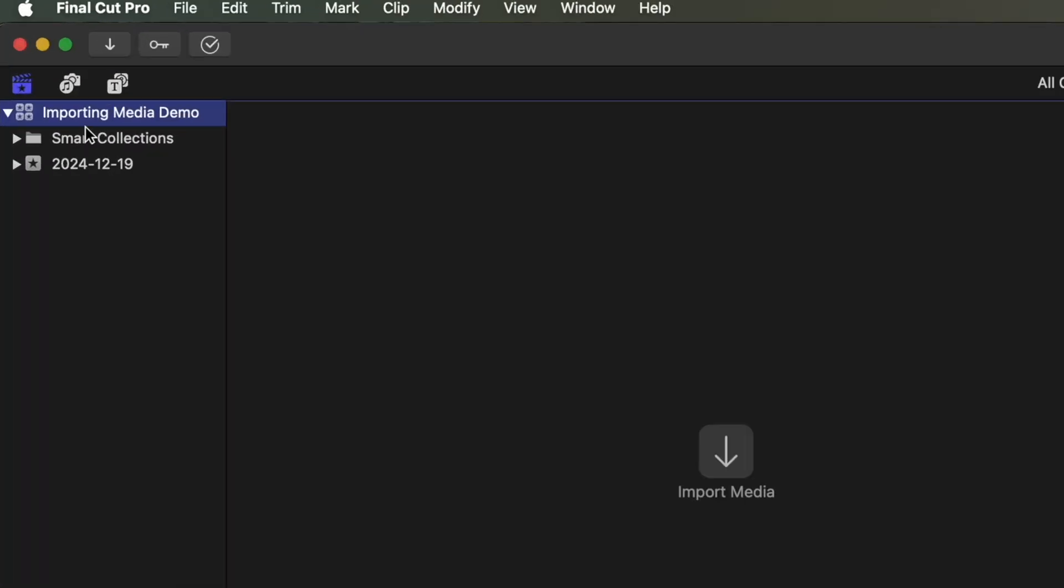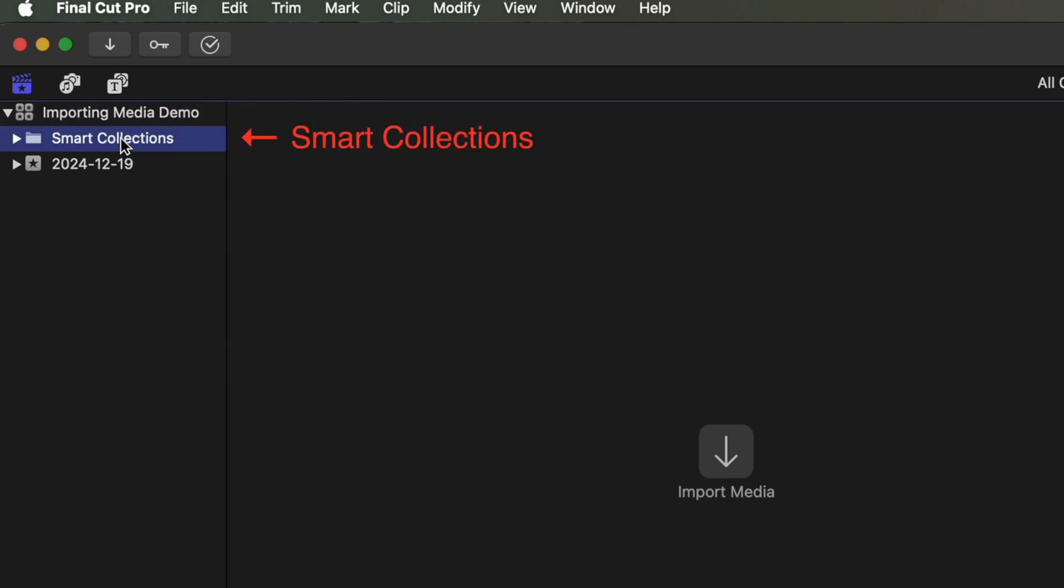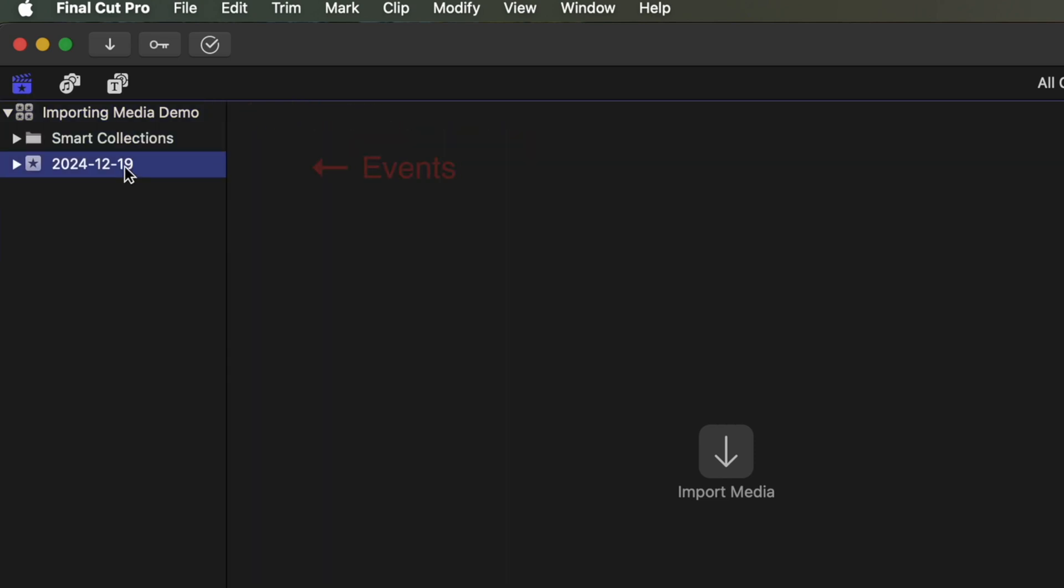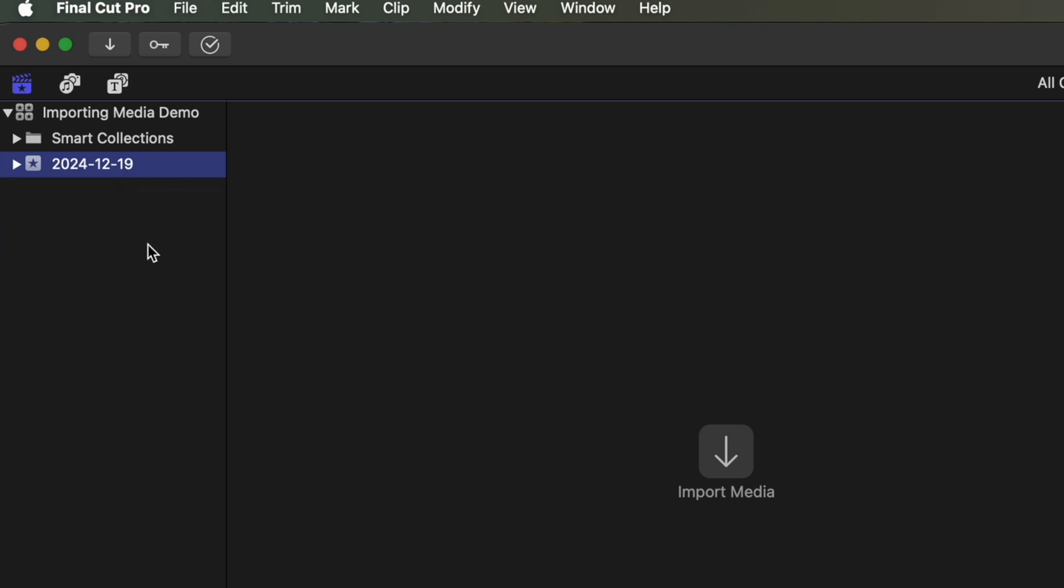So once we create that, we'll get a couple of things. We'll get our library folder at the top here. We can open more than one library at the same time. We'll get our smart collections and then we'll also get an event here, which is today's date. So that's gonna be the first place that we would be importing media into. And we can rename these, we can create different events for different things.